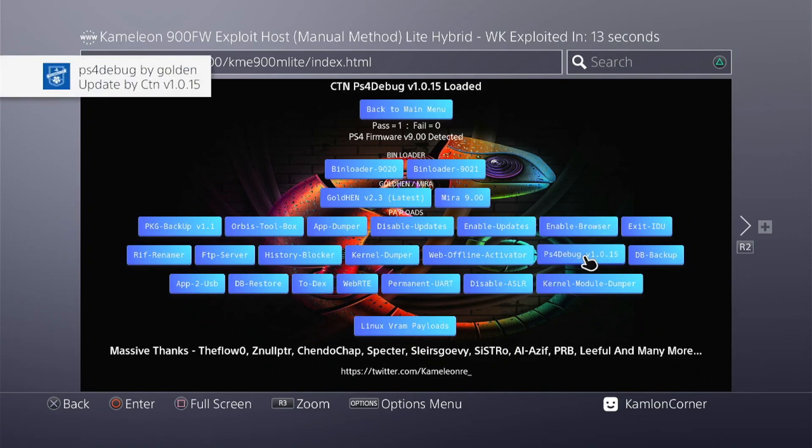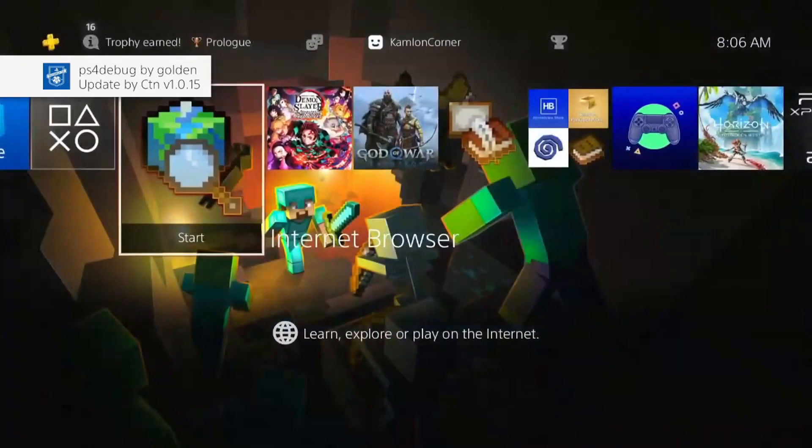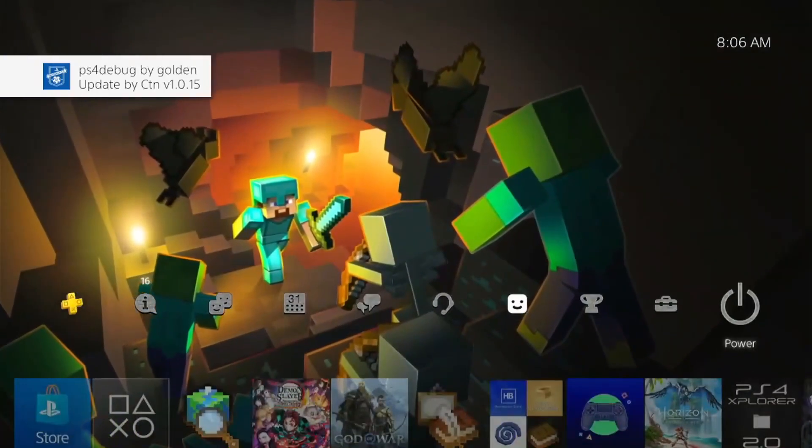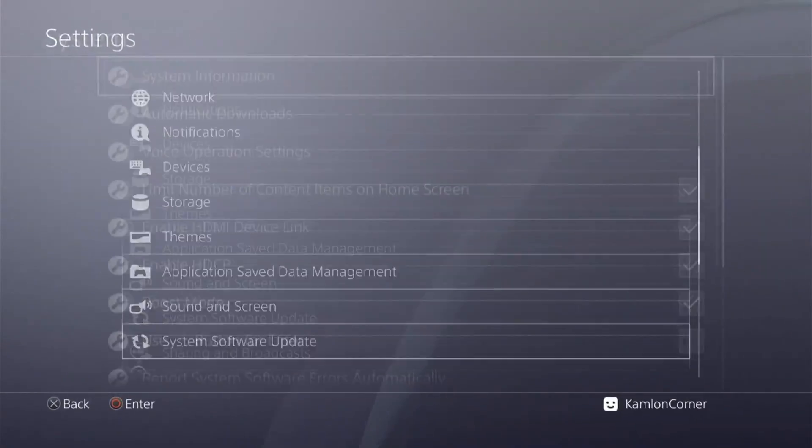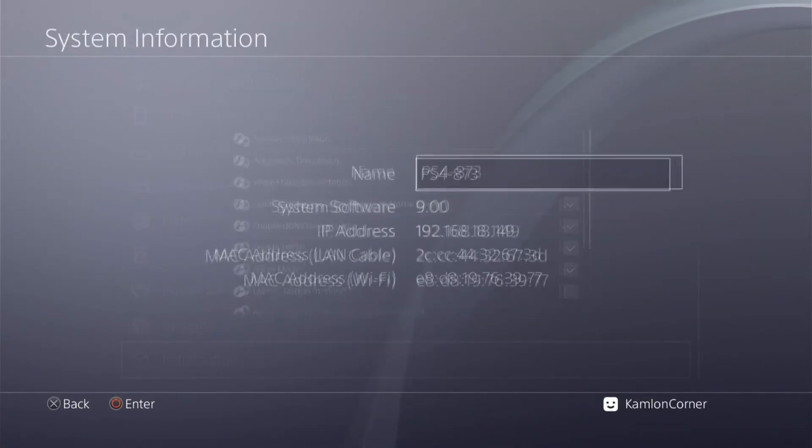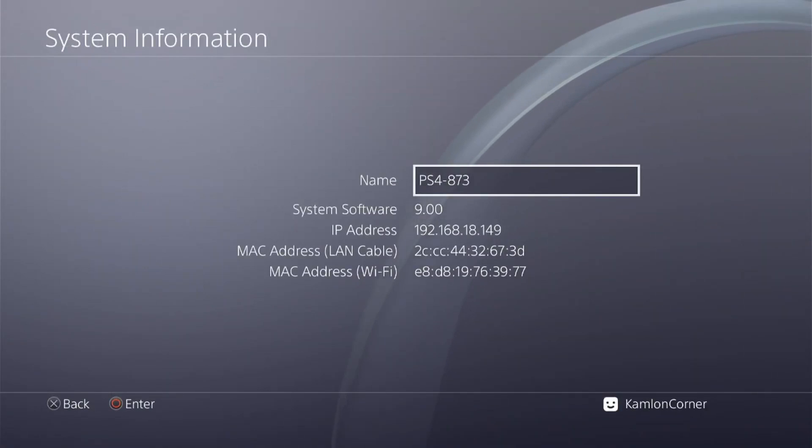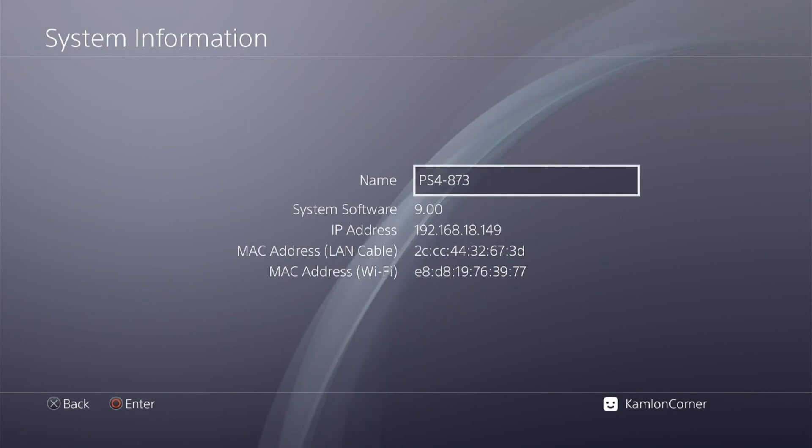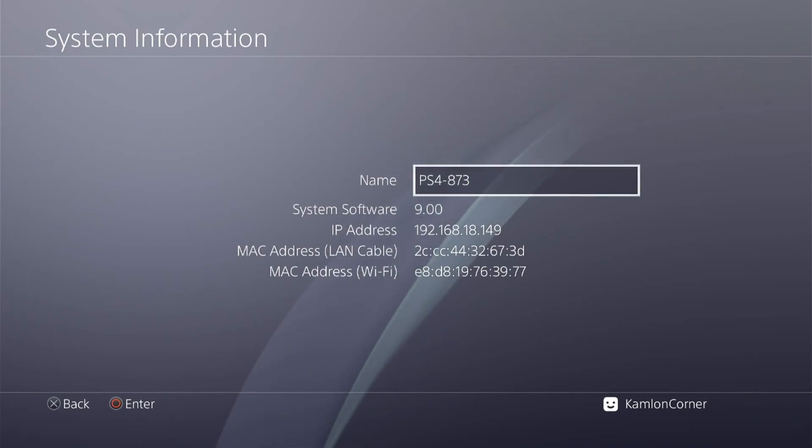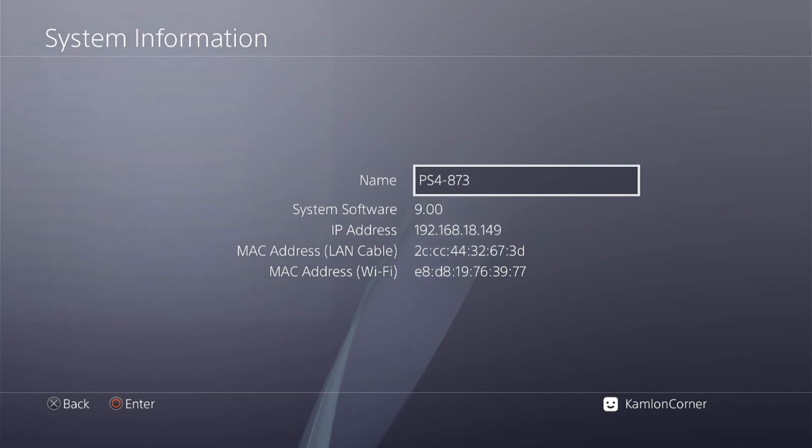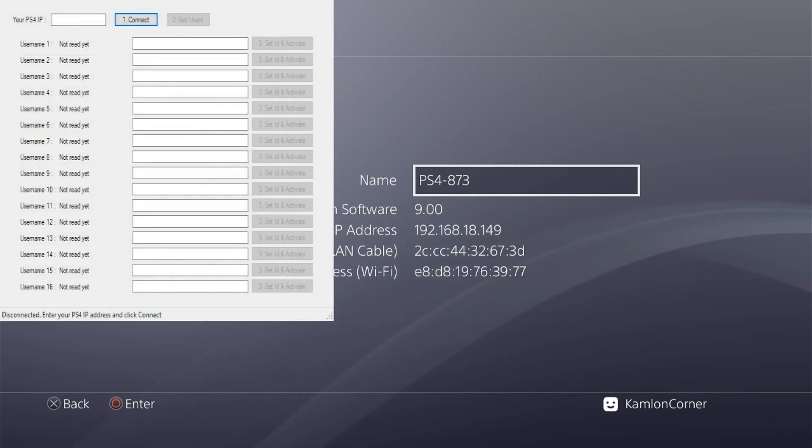Now once the PS4 debug has been activated, what we need next is the PS4 IP address. To do that, just go to the system information and we have our IP address here. Once we have this, we can now run the PS4 offline account activator.